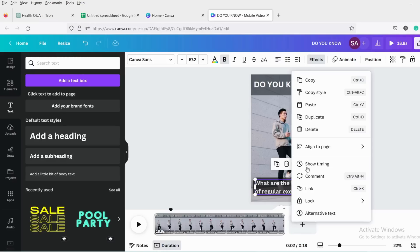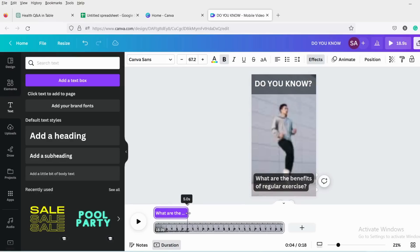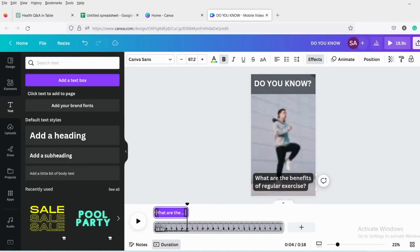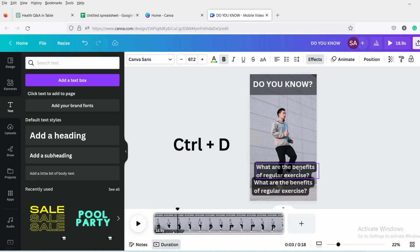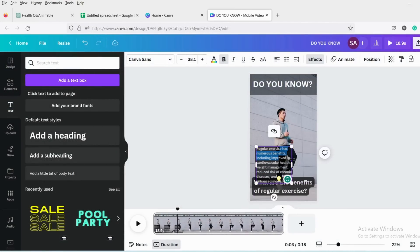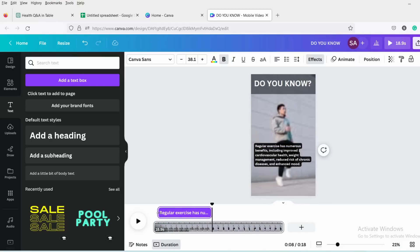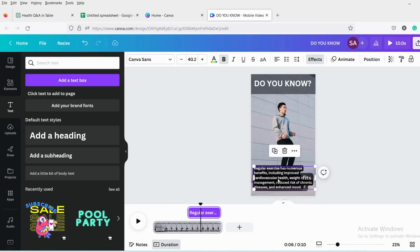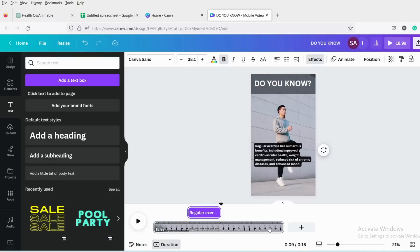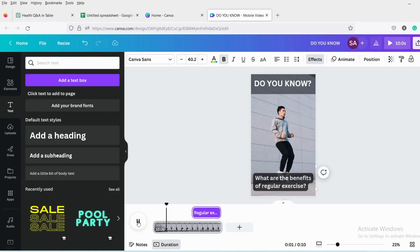To adjust the time, right-click on the heading, click the three dots, and select 'Show Timing.' We will keep it five seconds long. I don't want to show this part at the beginning of the video, so I will cut it from the beginning. Now duplicate this text by pressing Ctrl+D and paste the answer copied from Google Sheets. Adjust the position and size, then adjust the time to four seconds long by clicking three dots and selecting Show Timing. I will shorten the overall video length to 10 seconds and overlap both headings.